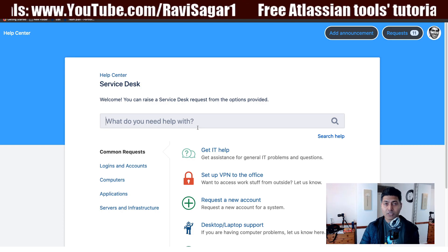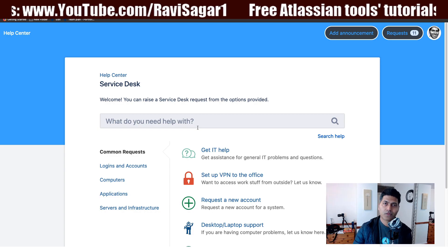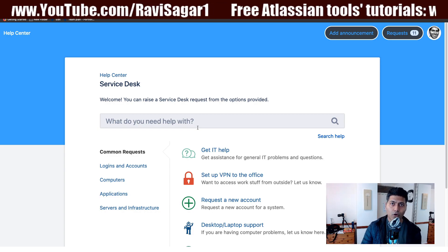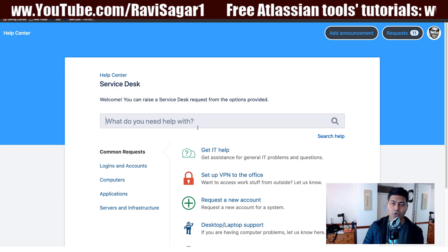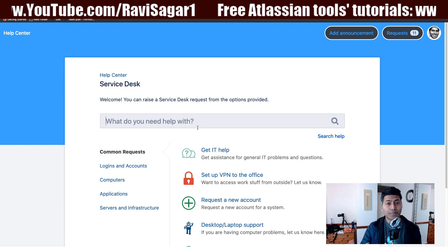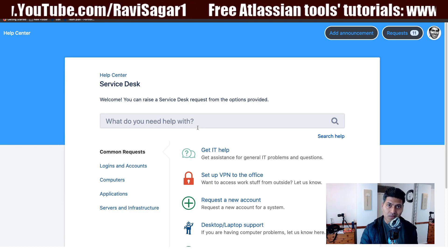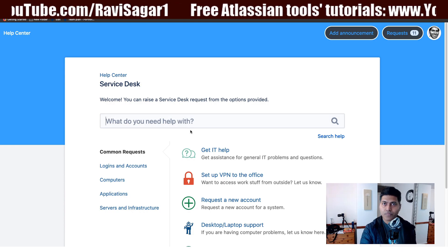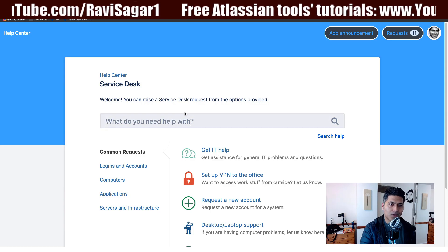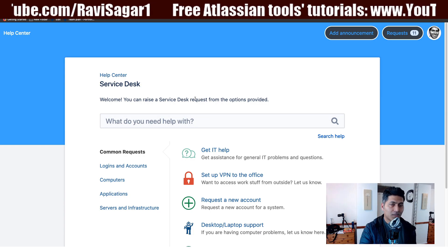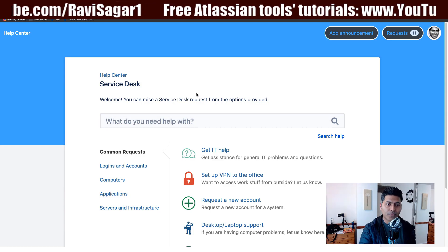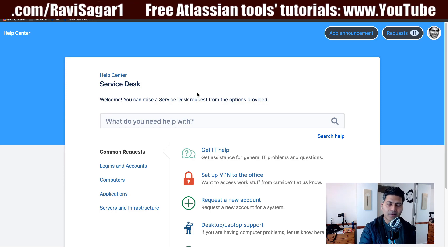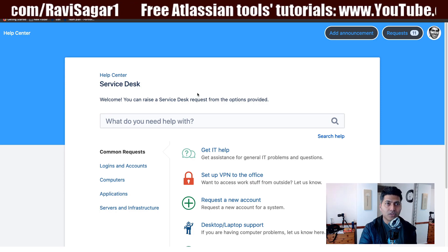It is the front face of your service desk. Apart from the default options when it comes to appearance, you can actually do some customizations. Right now we are looking at the customer portal, which is tied to one of the projects in our Jira Service Desk.